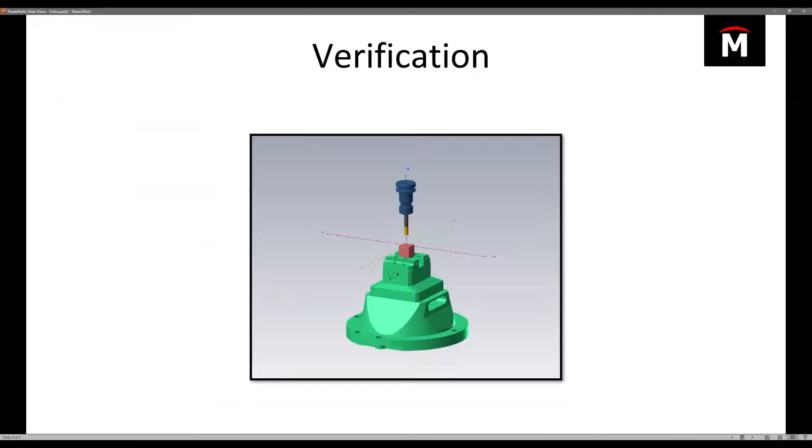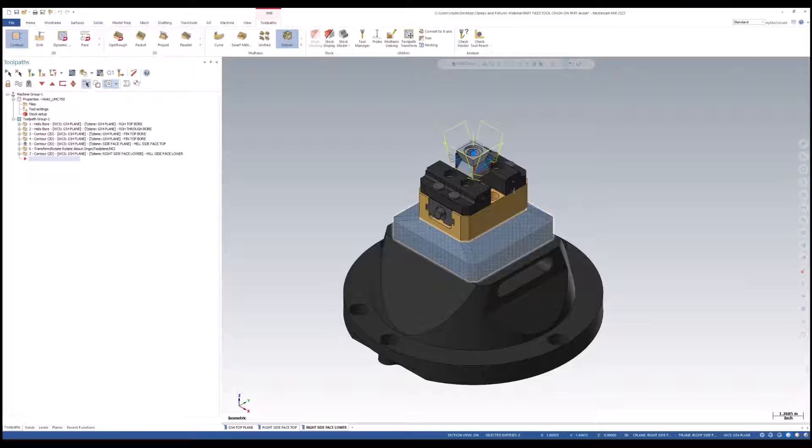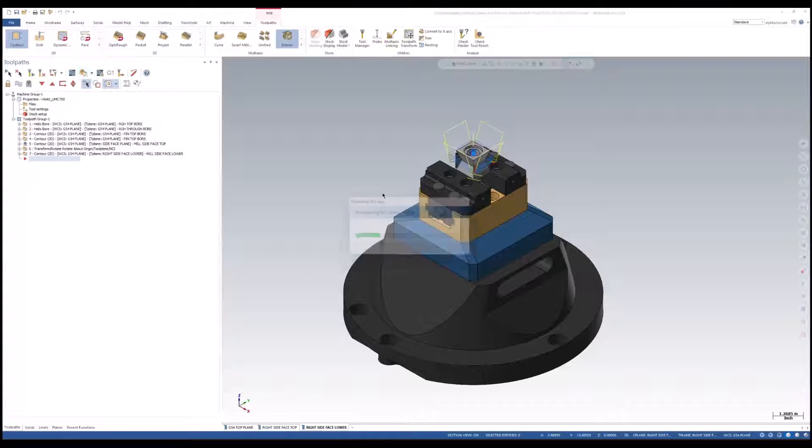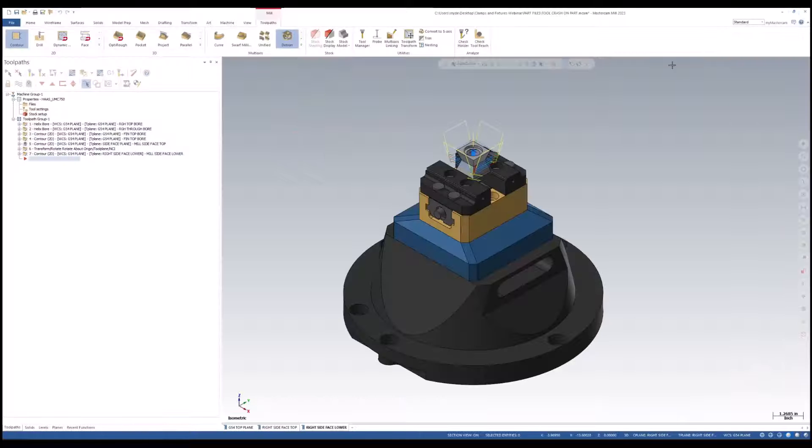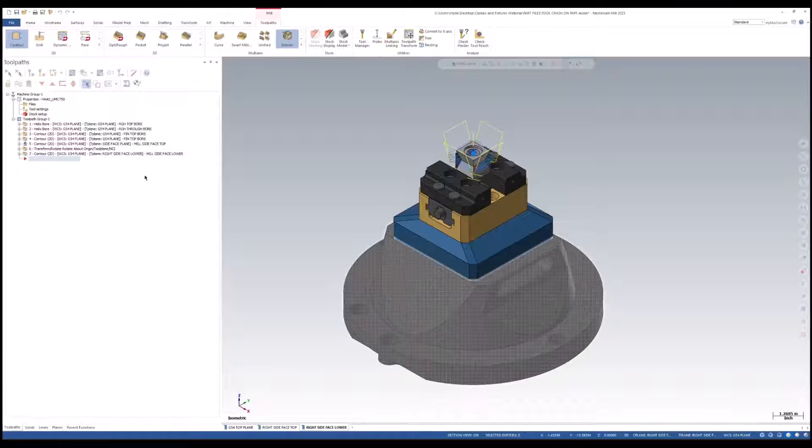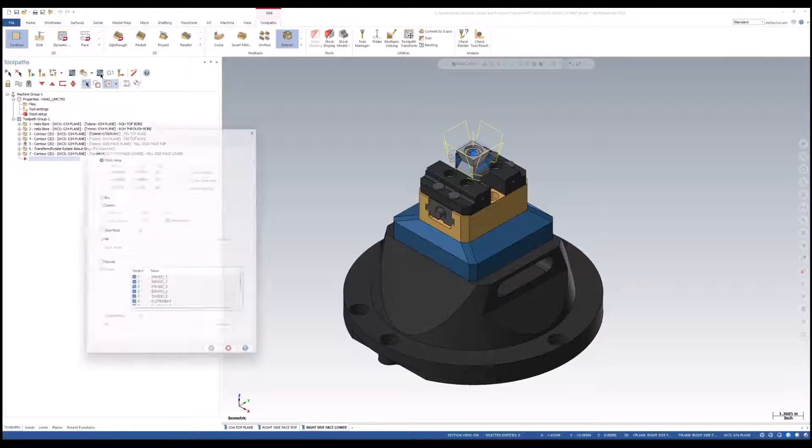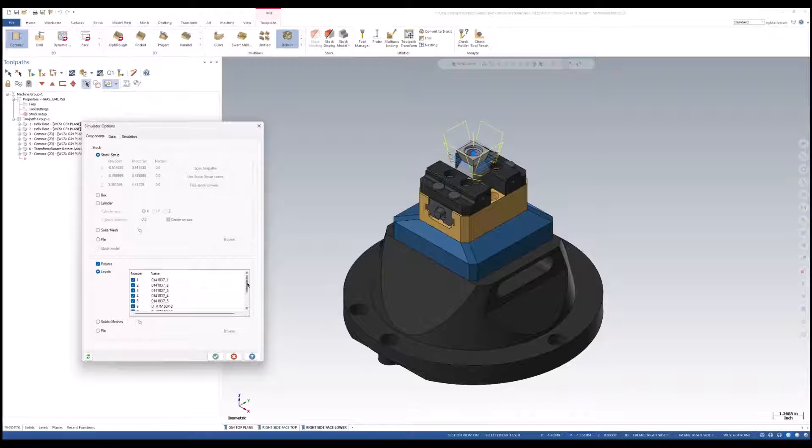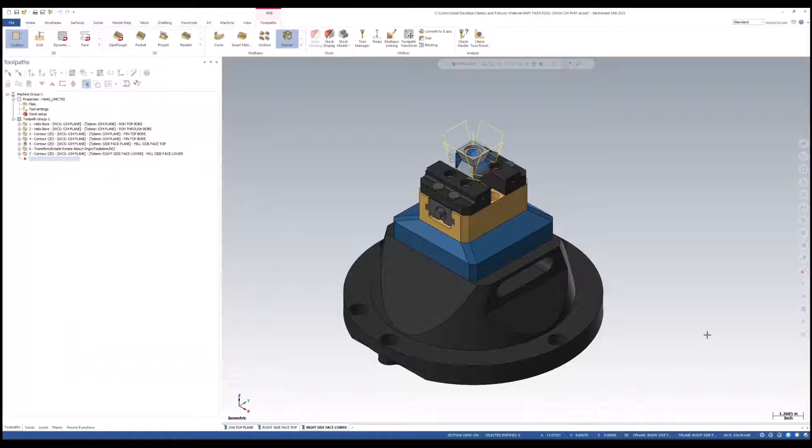Now, we're going to look at the verification of our part file with our fixture. As you can see, I have toolpaths loaded already and my part as well. I'm going to open up my verify. As we can see, we do not have any fixtures loaded. We're going to have to go over to our simulator options found at the top of our toolpaths manager. Towards the bottom, we have our fixtures group. You notice that I do not have my part selected, just the assembly that we're working with for our fixture.